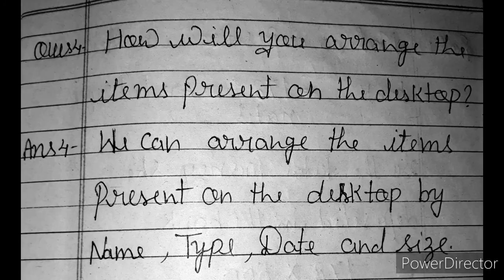Question number 4. How will you arrange the items present on the desktop? Desktop per present items ko aap kaise arrange karenge?